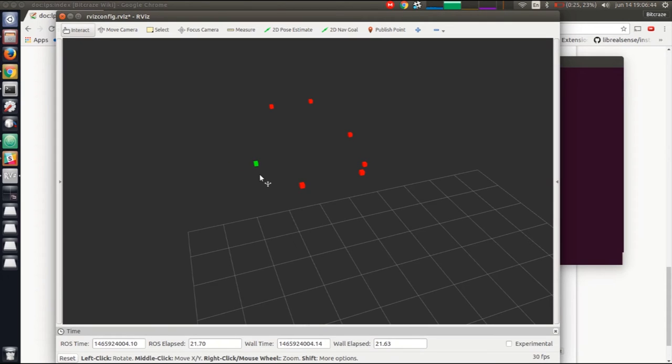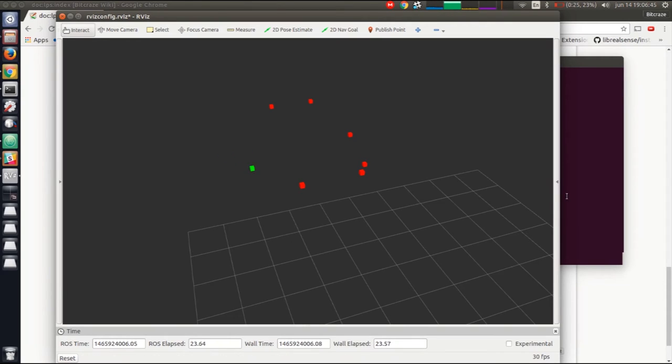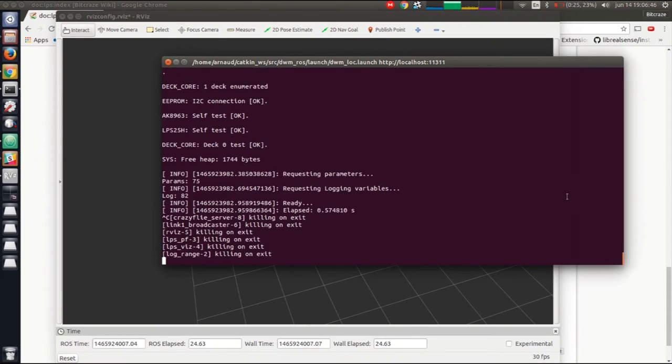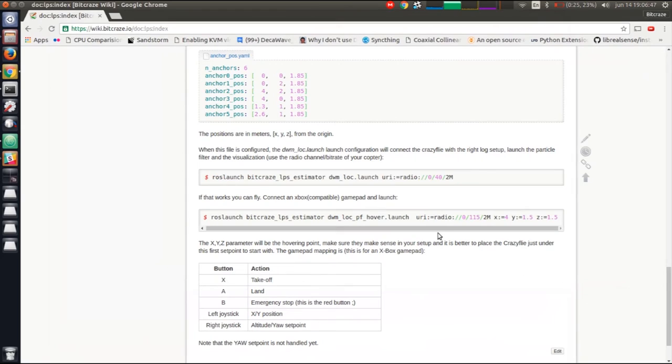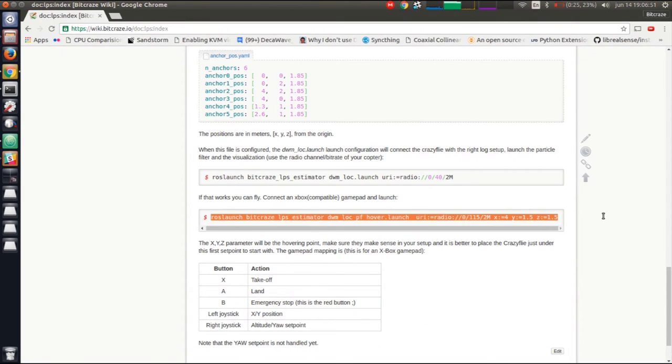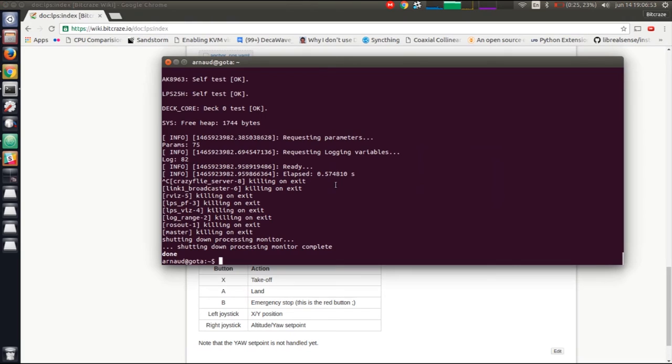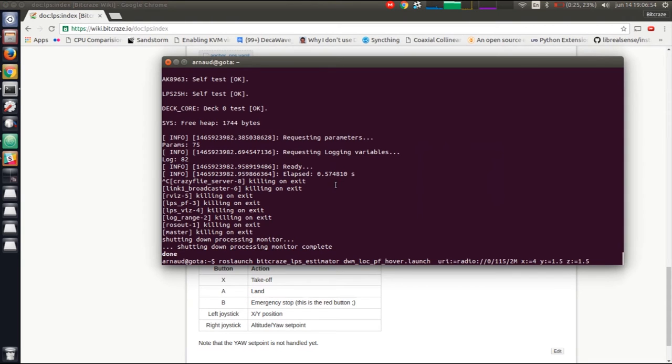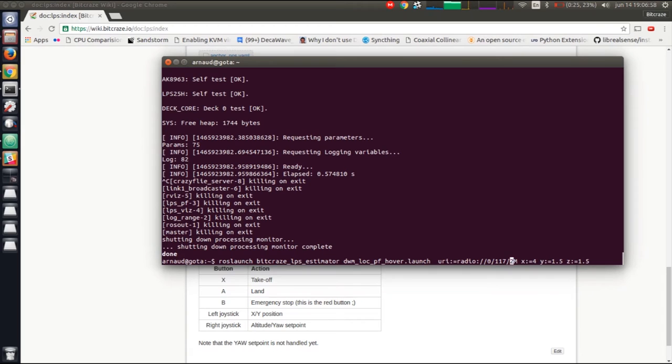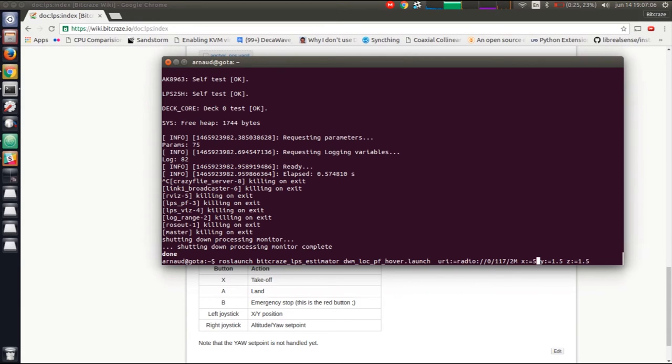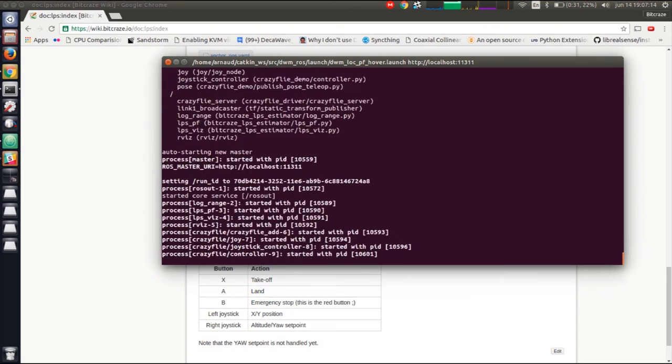Now that we have the position, we can try to fly. We have another launch file that's called hover. On the command line here, there is still the copter address, 117, and there is a position we want it to hover at. In my case, I've measured that 5 meters from the wall on the back and 1.5 meters from the wall on my right is a good position to hover. We can launch it.